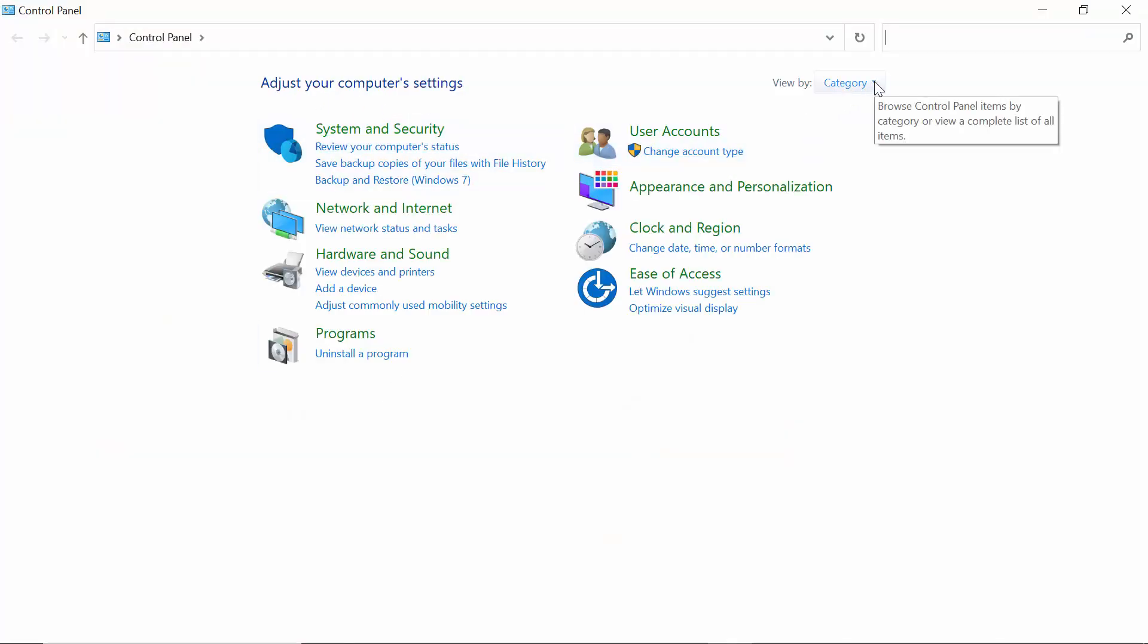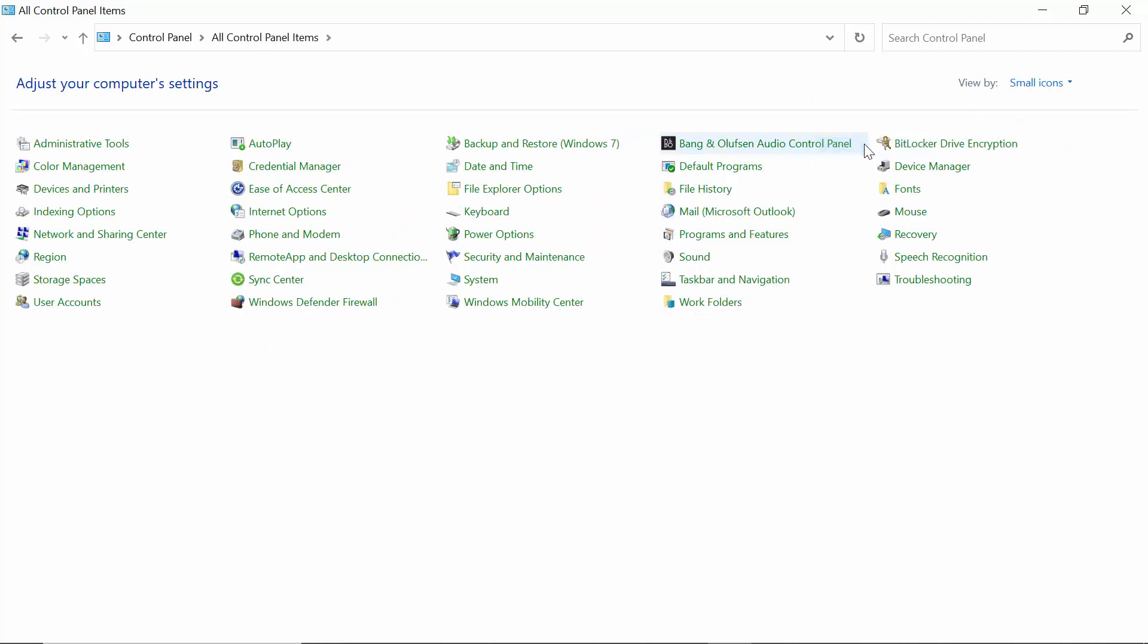As you can see, this is my Control Panel. You have to click on View By and then make it Small Icons.